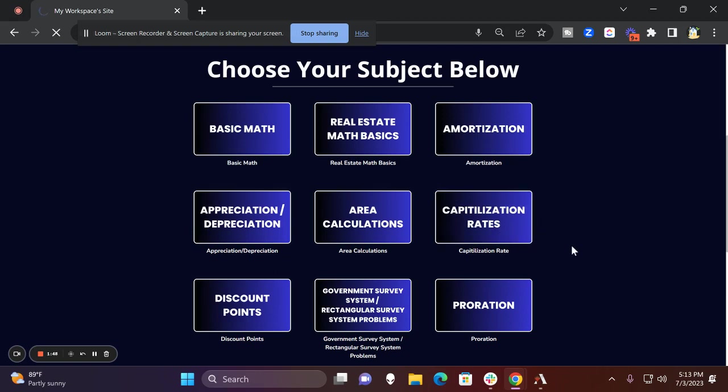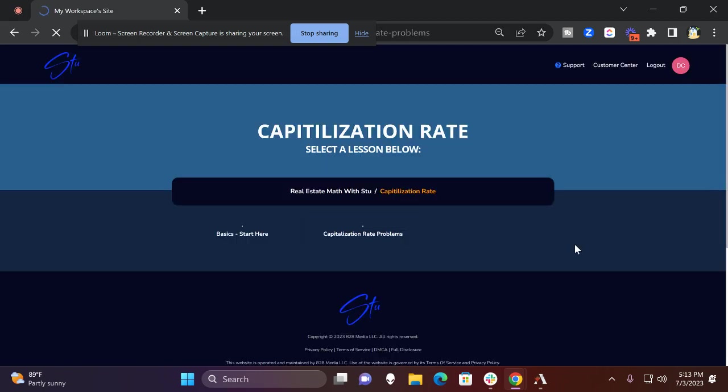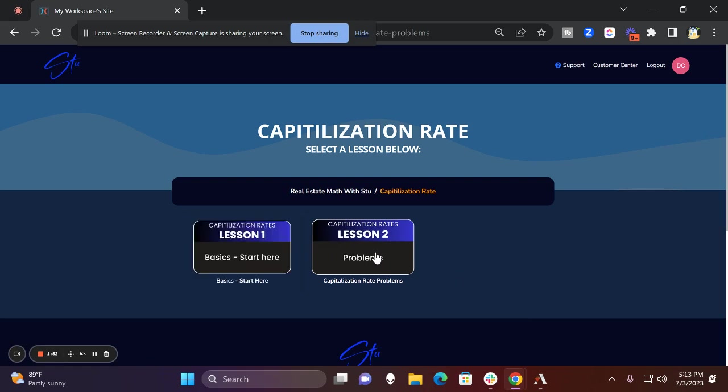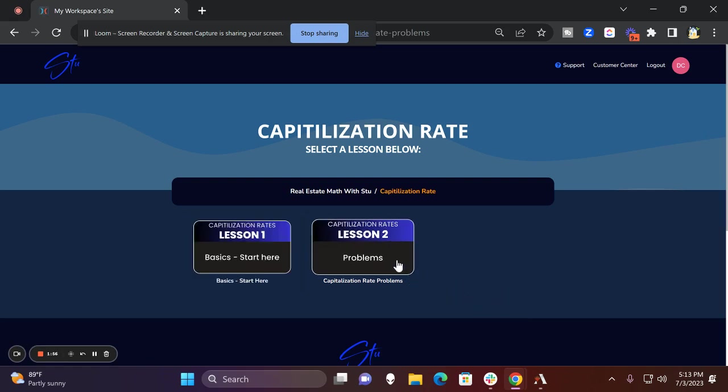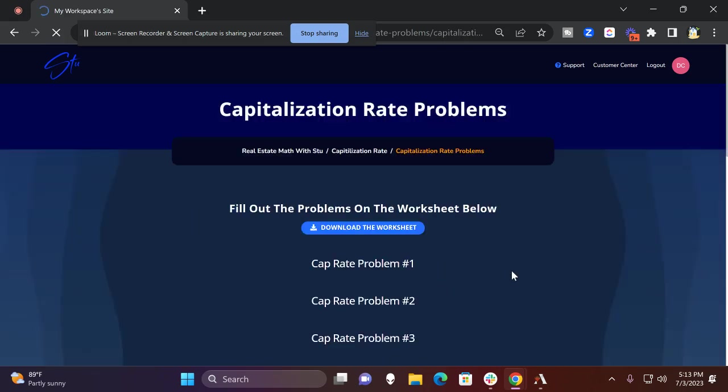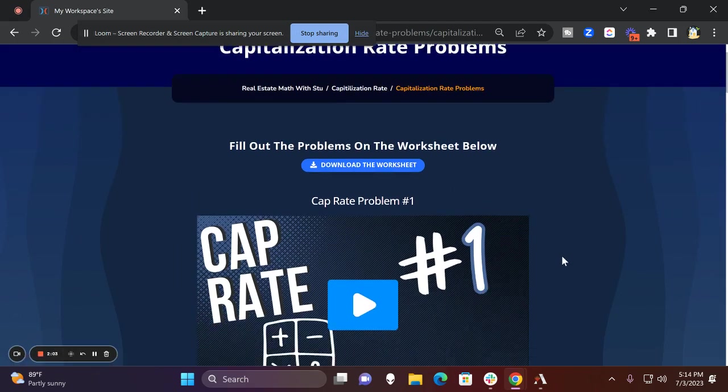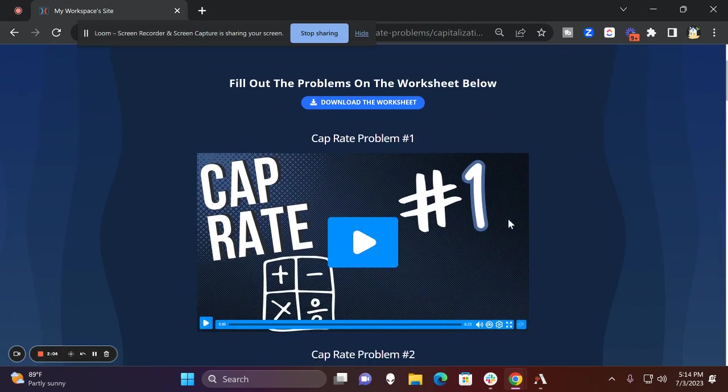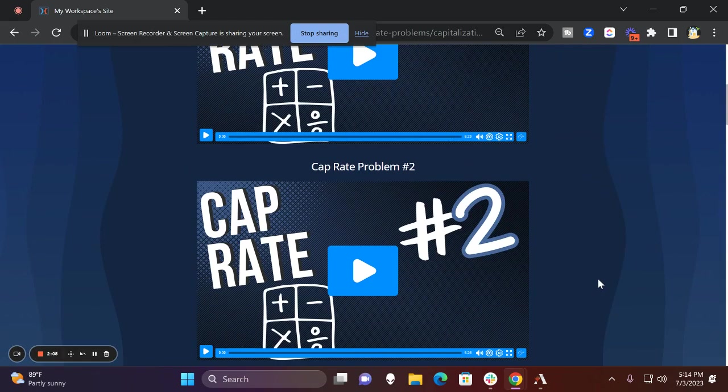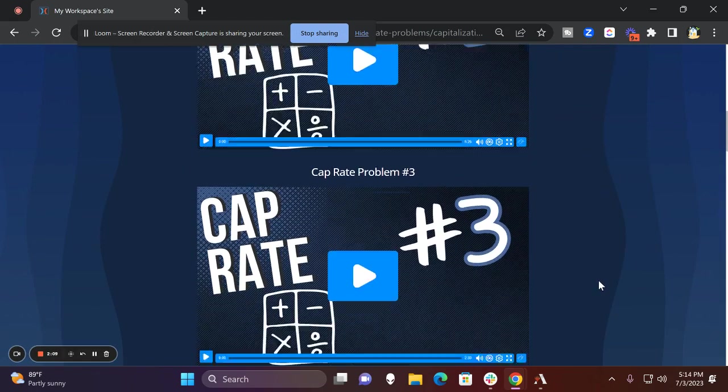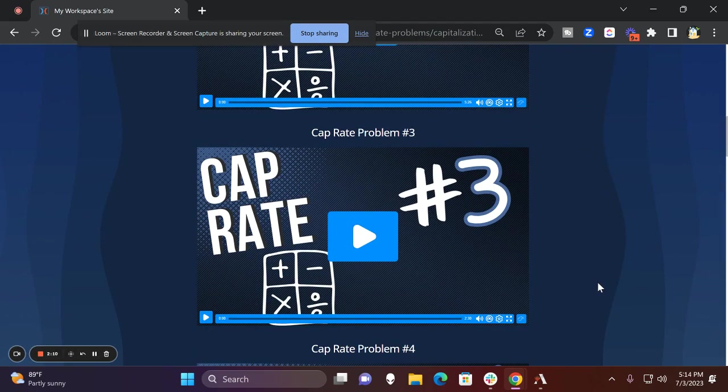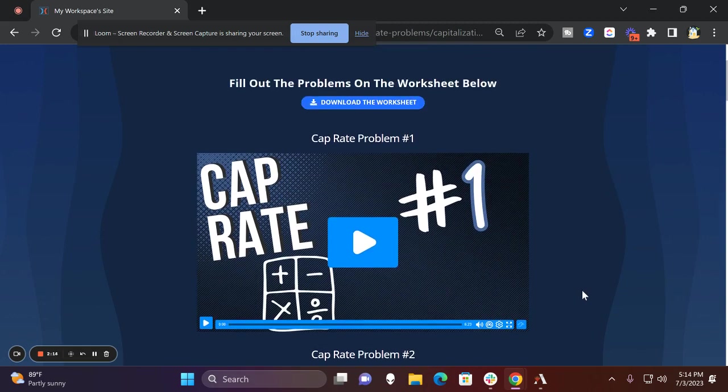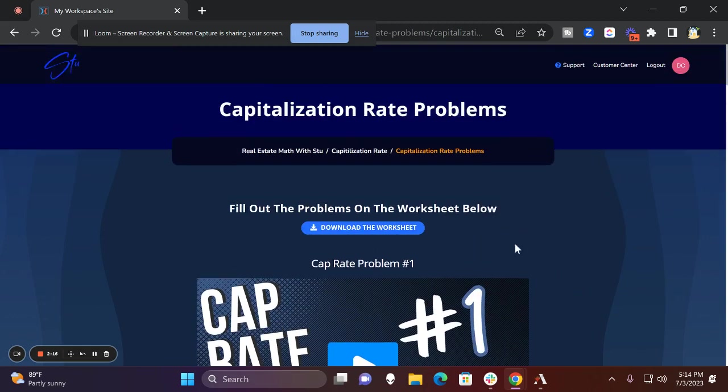So bottom line is this: you go into capitalization rates and you're going to get problems that are videos that you could watch. You're going to get a basics video. And the other great thing when you click into one of those sections is you're going to be able to download a worksheet that correlates with all these videos I have for you in that section. So you could literally go in there and say, I'm having trouble with cap rate, and you could dive into some real detailed work here.